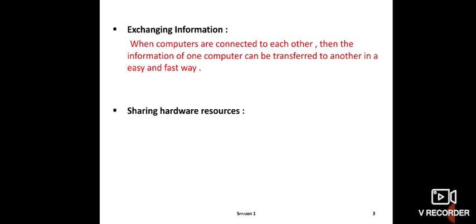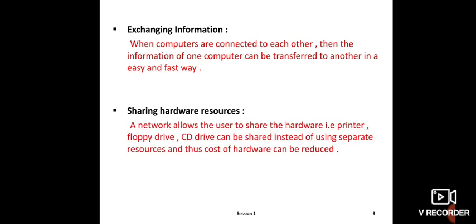Second one is sharing hardware resources. Hardware resources means, for example, printer, floppy drive - these are the hardware resources. A network allows the user to share the hardware, that is printer, floppy drive, DVD drive, which can be shared instead of using separate resources, and thus the cost of hardware can be reduced.